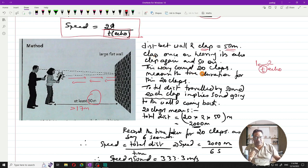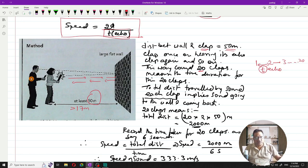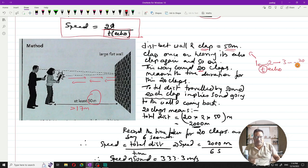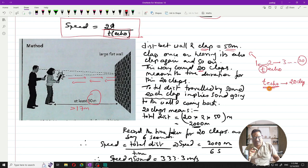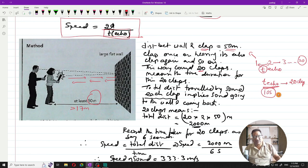To get a measurable time, the girl repeats the clap 20 times, with each clap timed to coincide with the echo from the previous one. Her friend uses a stopwatch, starting at the first clap and stopping at the 20th. This gives a sufficiently large time duration that can be accurately used in calculations.